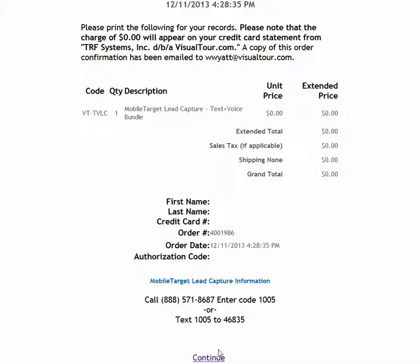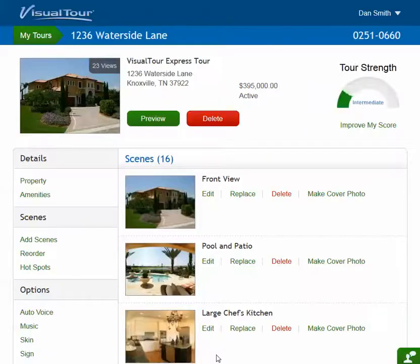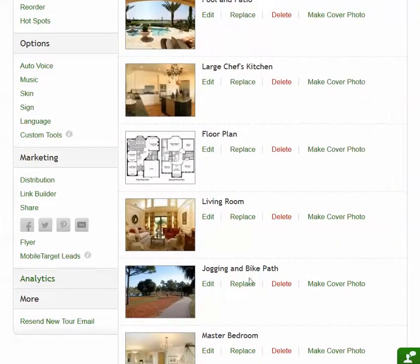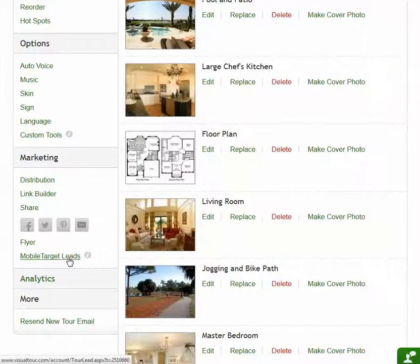I'm going to click Continue here, and this takes me back to the tour dashboard. You'll notice when I go back to the tour dashboard, this link now says Mobile Target Leads instead of Mobile Target Lead Capture, because it knows that it's already been enabled for this tour.